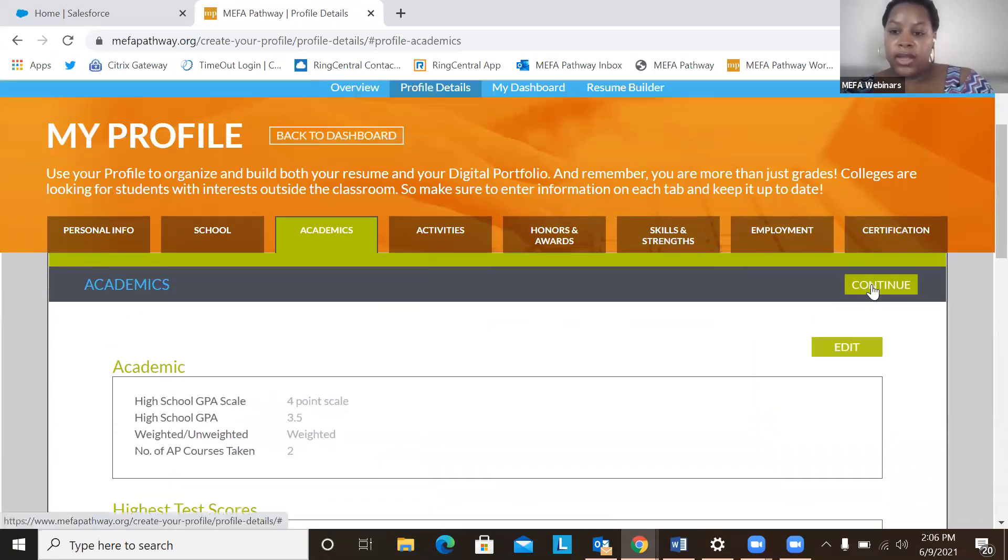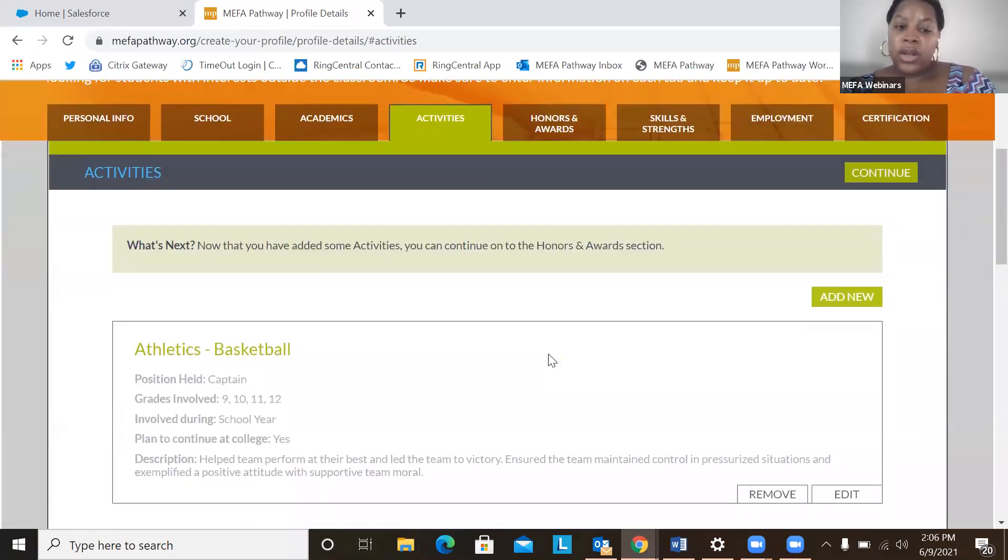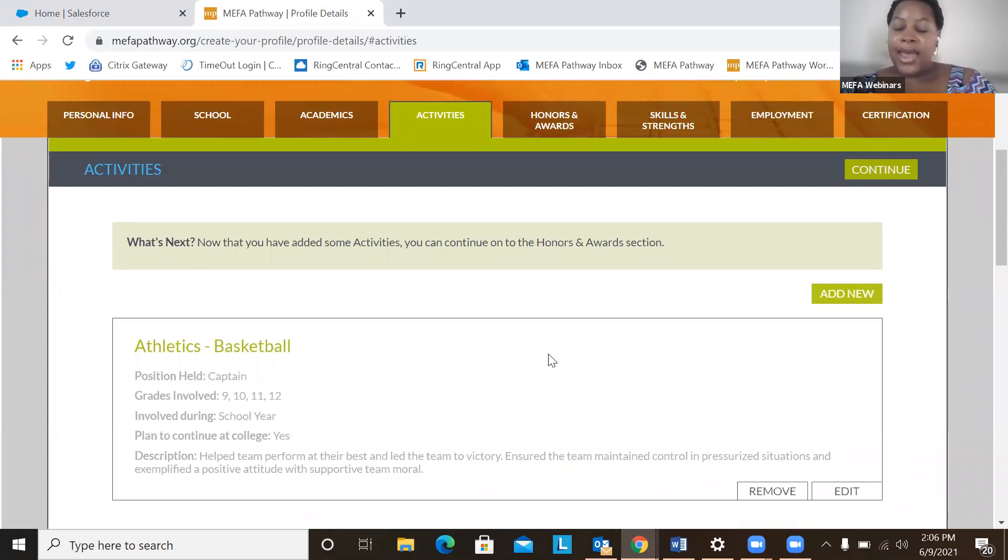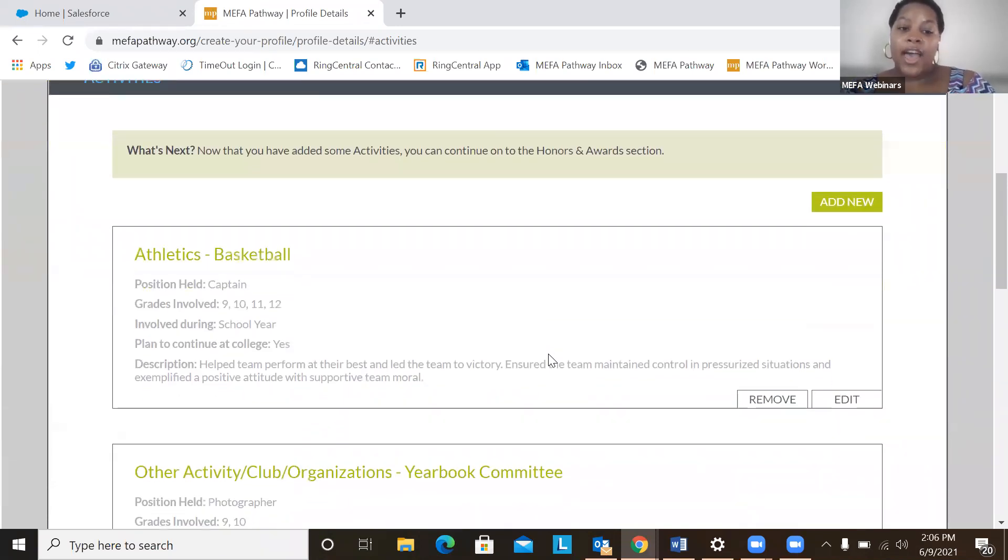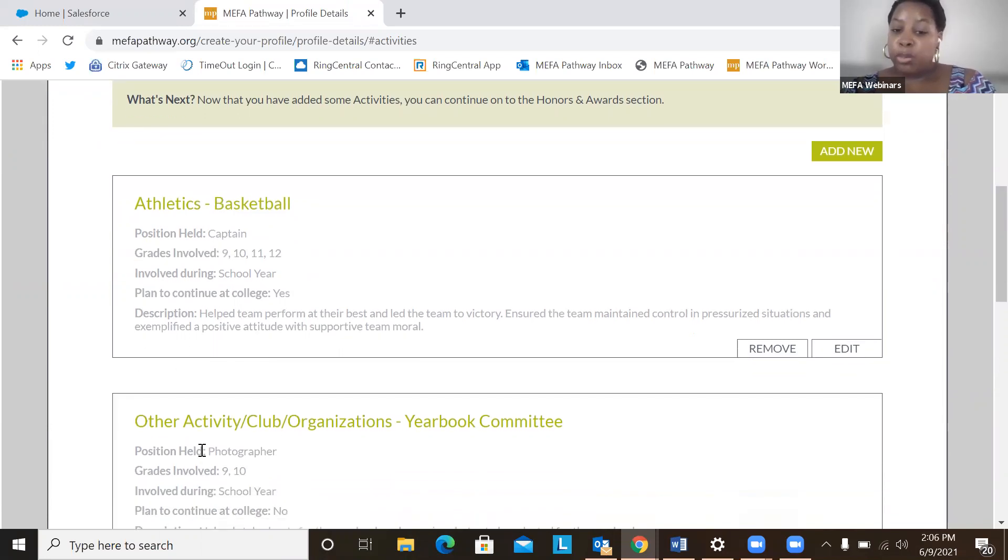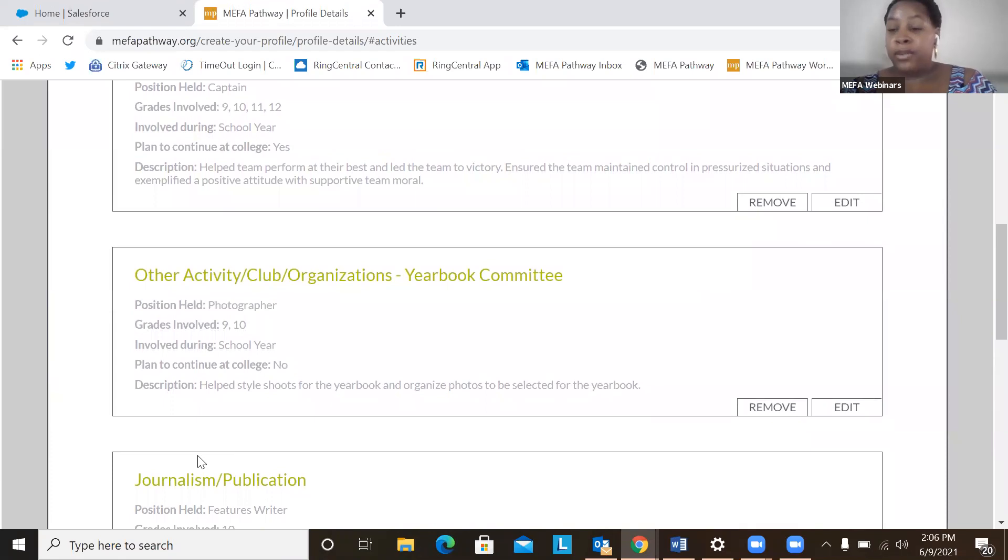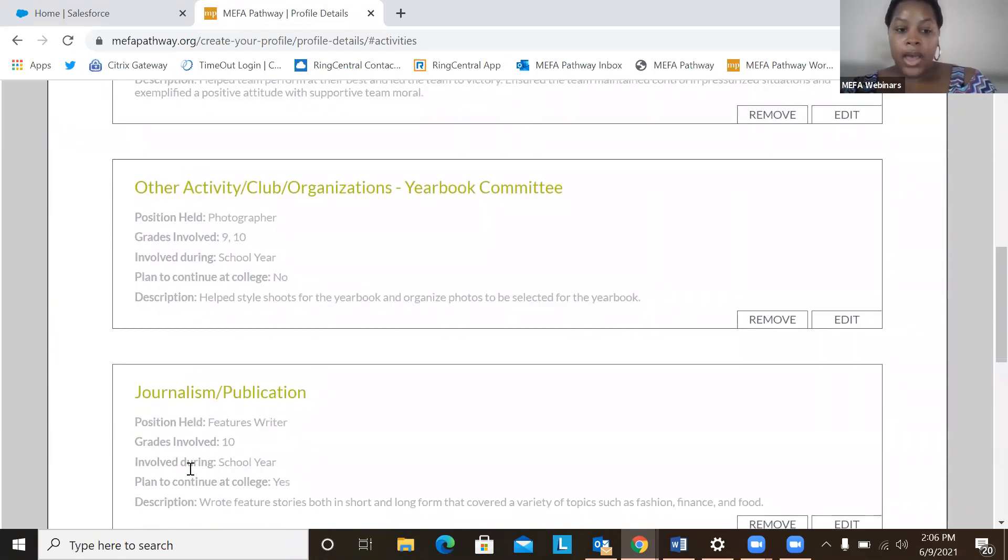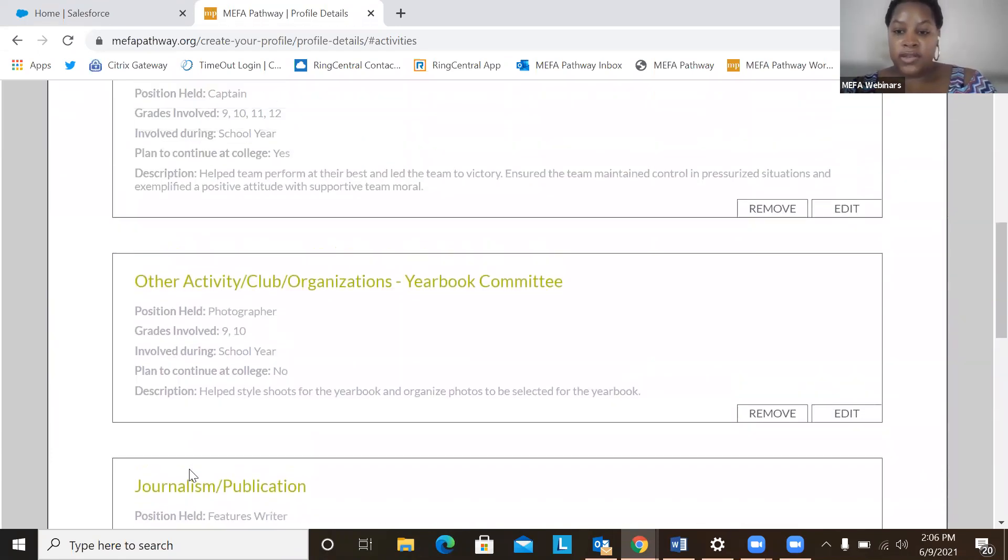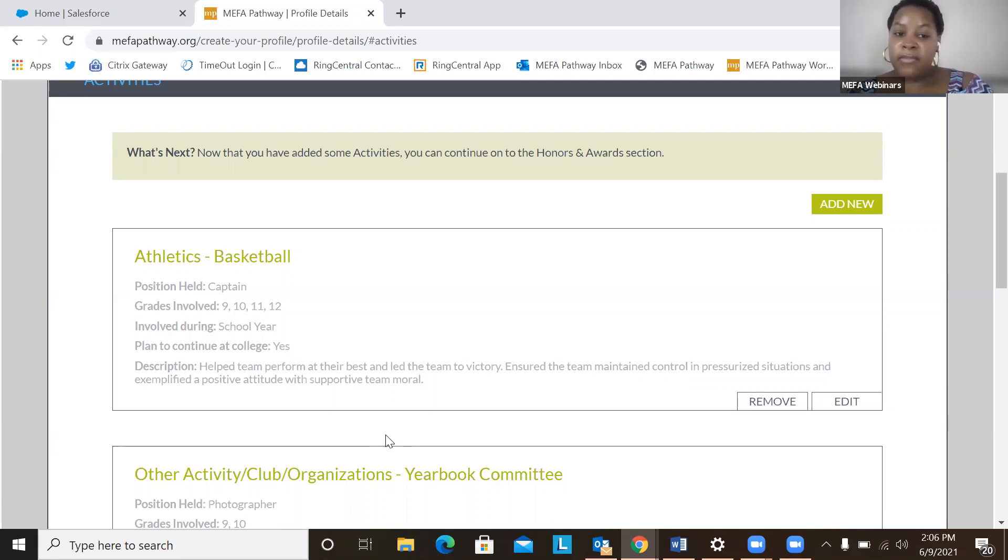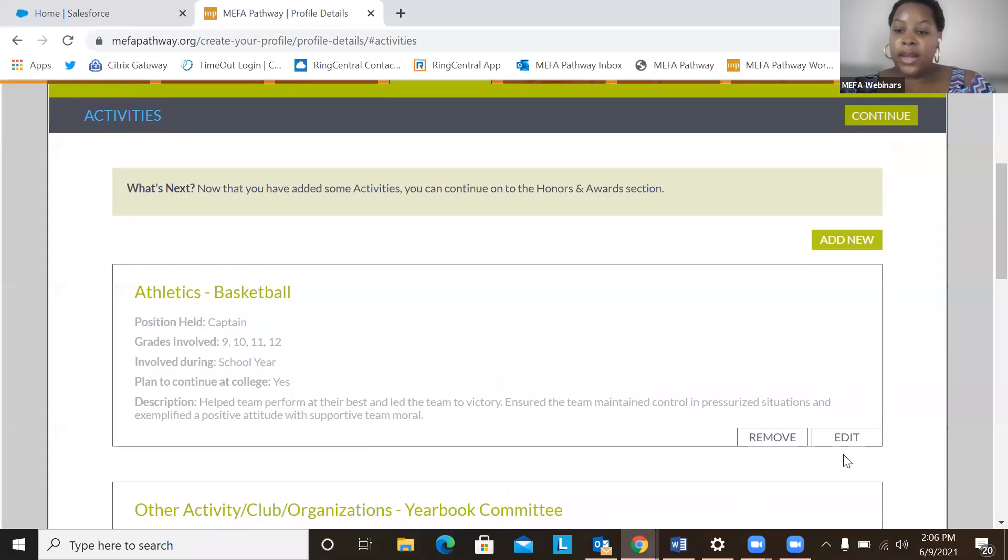We can continue on to activities. So students will want to come to the activities section and add any activities that they have participated in. So for my test account I put in actual activities that I participated in when I was in high school. For example, I participated in basketball, I did yearbook committee, and also publication team also. Again, students can add, edit, and remove any activity that they do not want to show up on their profile, or maybe they want to make edits to something on here. They can easily do that by clicking the edit button.